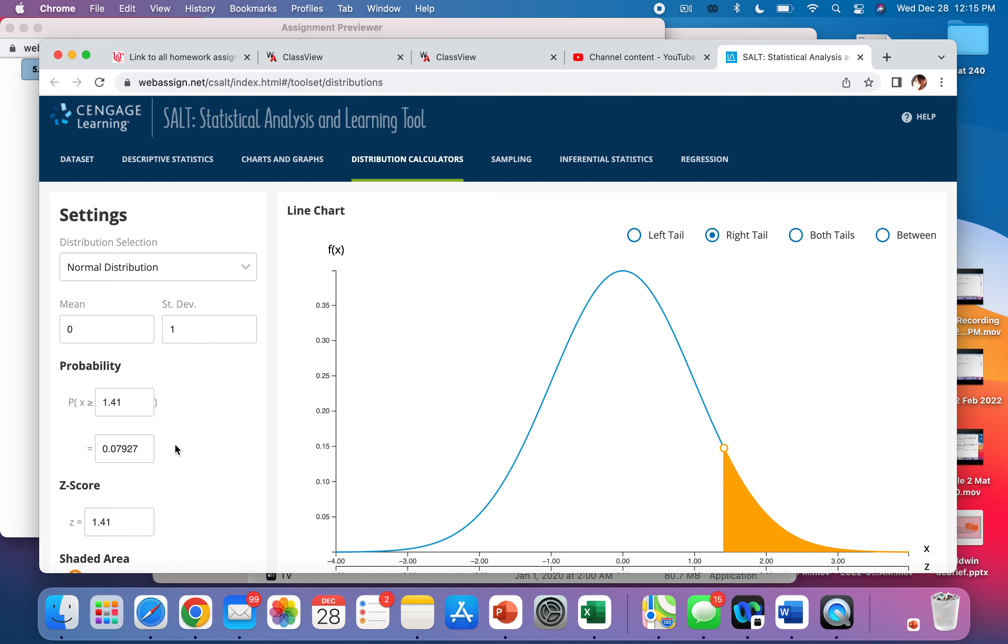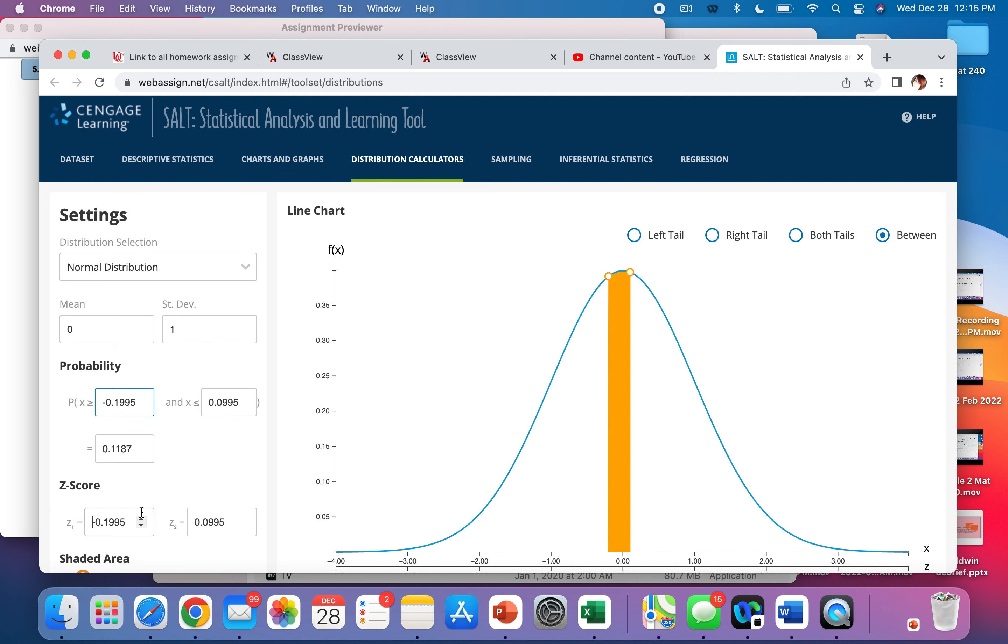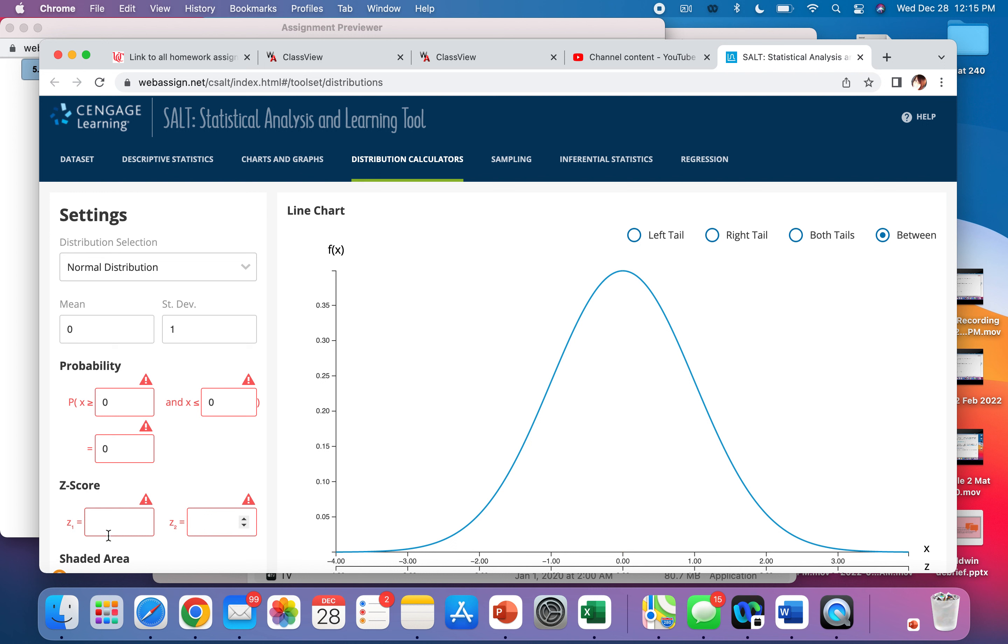Now what if it asks for the area between? You would change it to between and you would put in your two Z-scores here. You would change your two Z-scores here to the two things that you want. So what if it said between zero and 1.7? That would give you your answer right here, your probability.